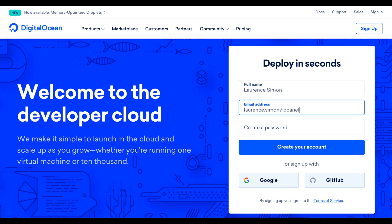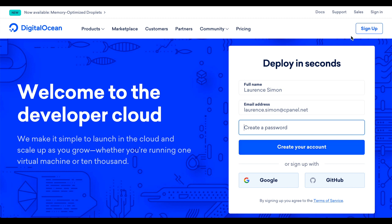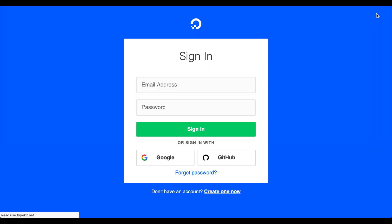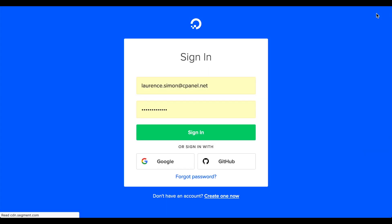After you get that all taken care of, or if you've already got an account at DigitalOcean, click Sign In. The Sign In interface will appear. Enter your username and password and click Sign In.